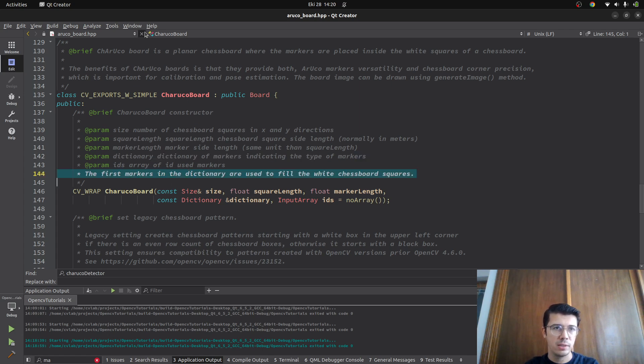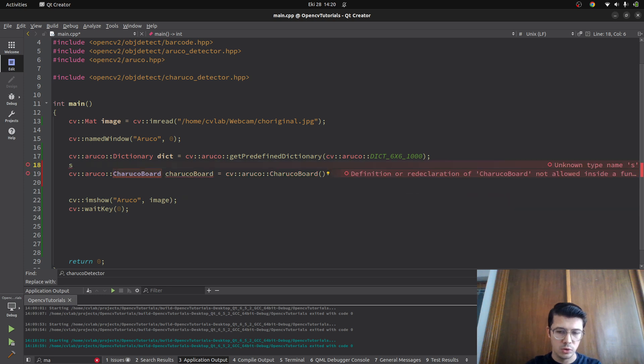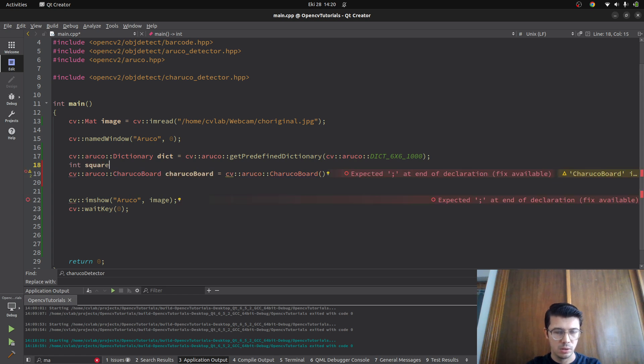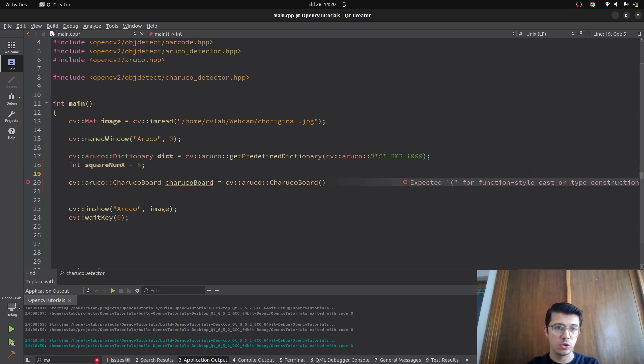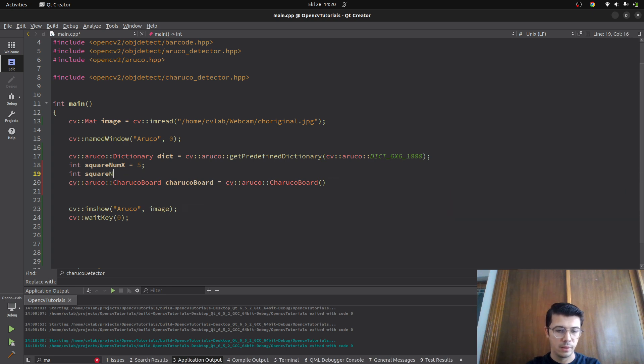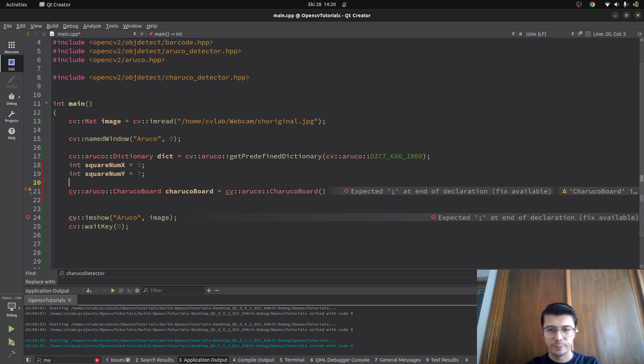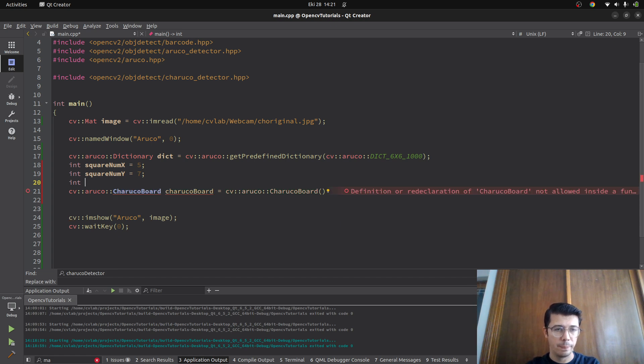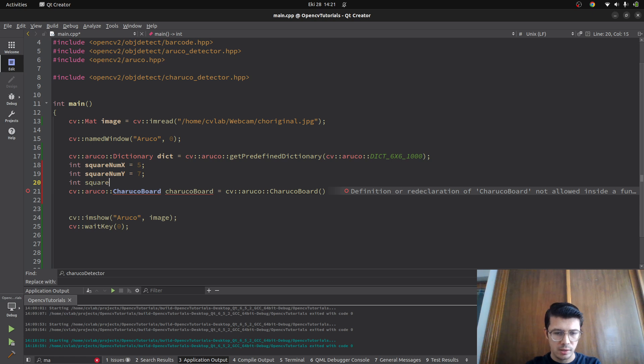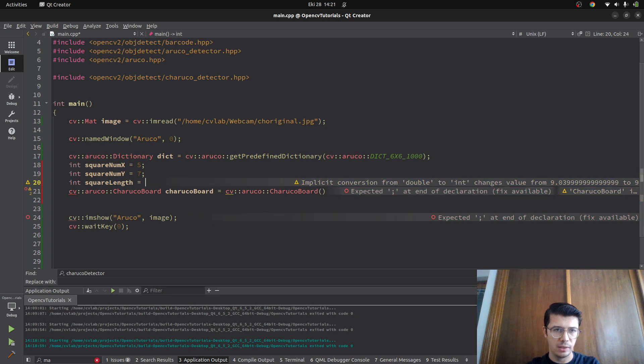We need to define the square number first. This should be an integer: square number in X direction, maybe we can start with five, and square number in Y direction equals seven. After that, we need to define the physical length of these squares, the unit in the physical environment. Let's define square length equal to 0.04, which is going to be four centimeters.